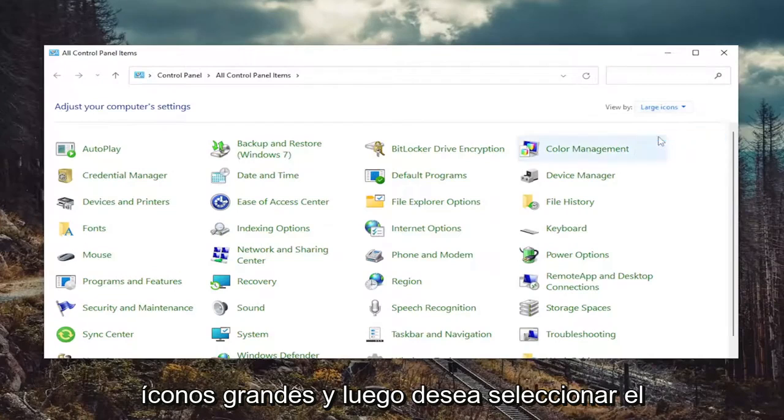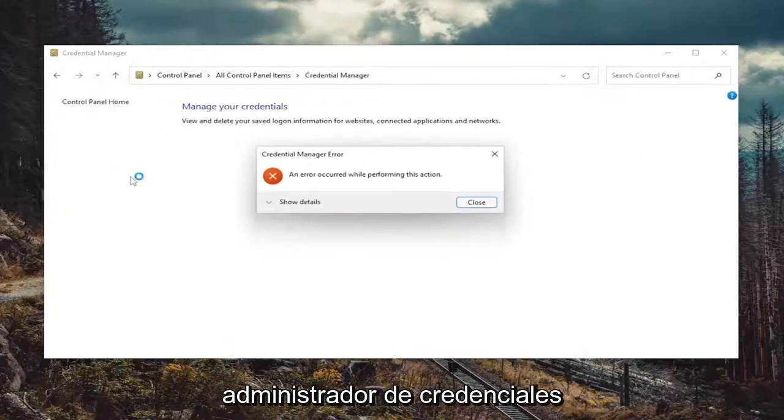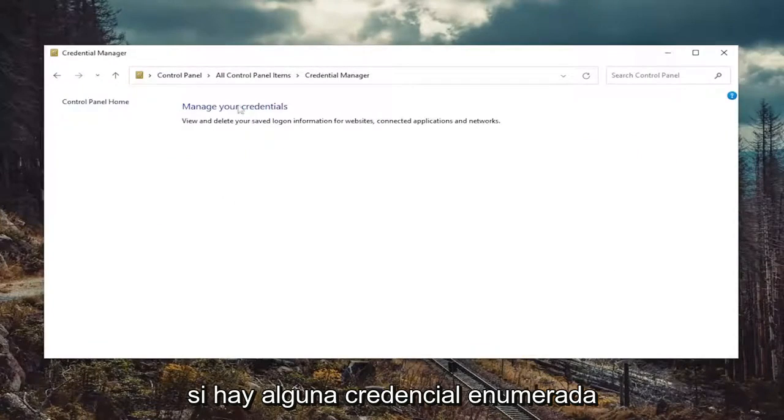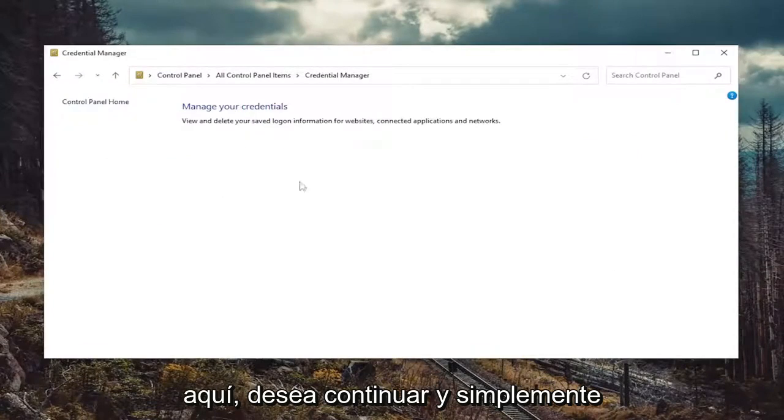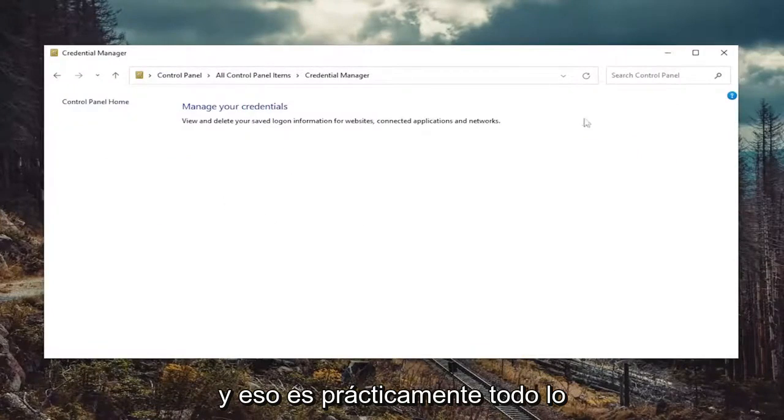Set your view by to large icons. And then you want to select Credential Manager. If there were any credentials listed in here, you want to go ahead and just remove them. And that's pretty much it.